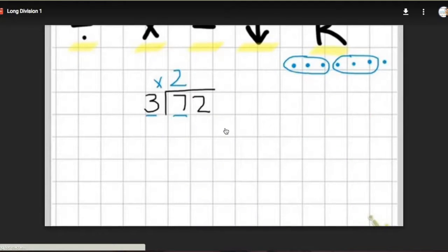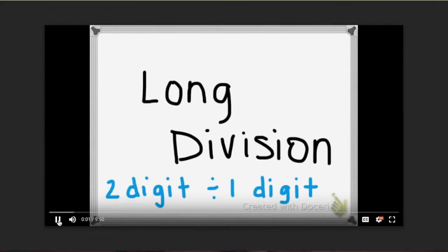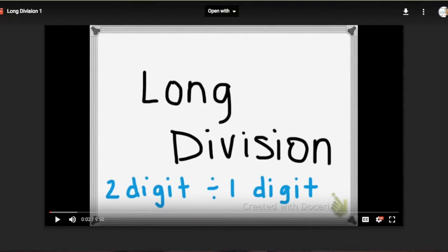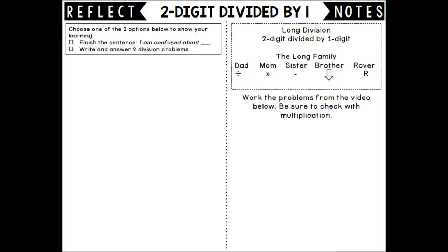The video will show them how to solve a two-digit by one-digit division problem using the long division steps. As they watch the video, they'll complete a student's note page to keep track of their learning.